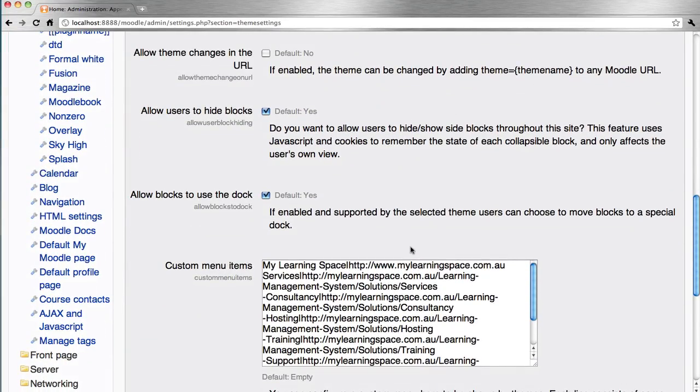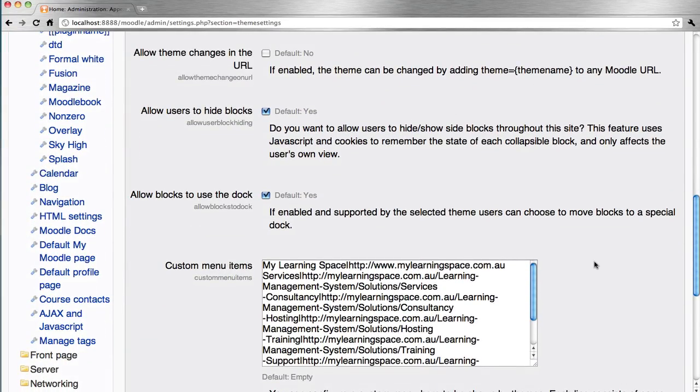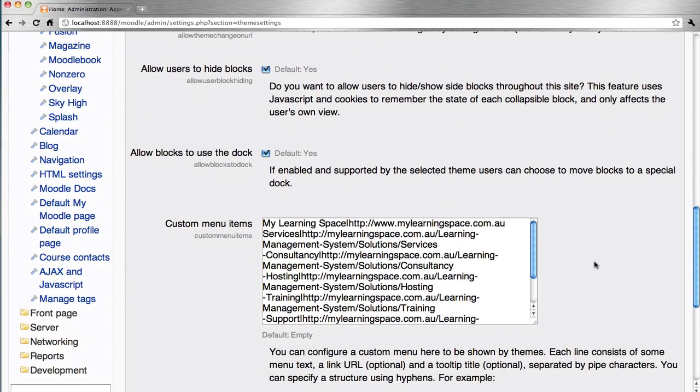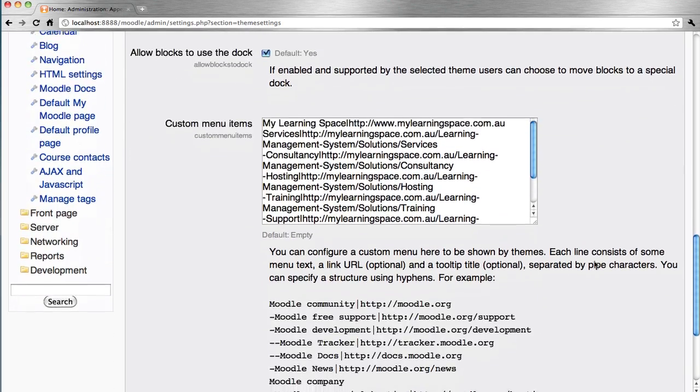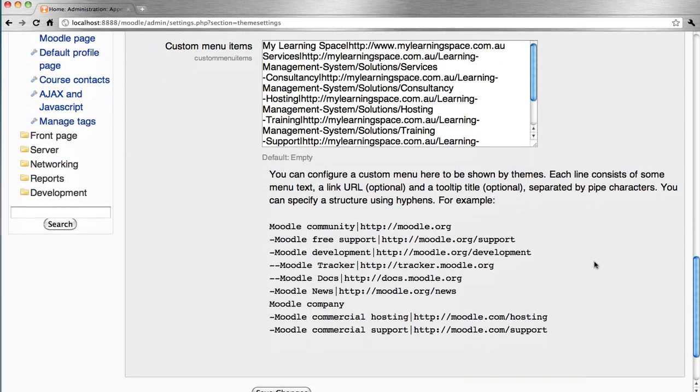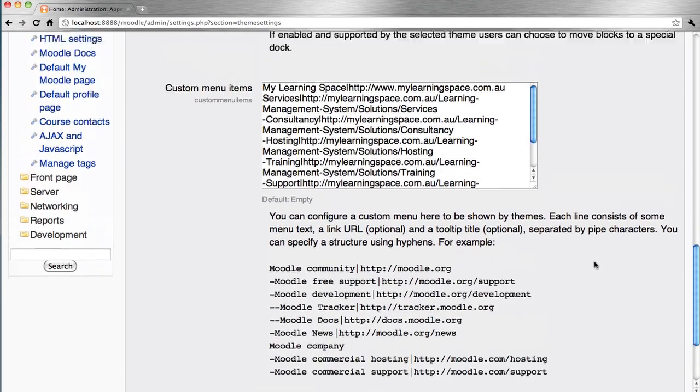Custom menus become very trivial if you follow the syntax on the theme settings page. Save your changes when you're done there.